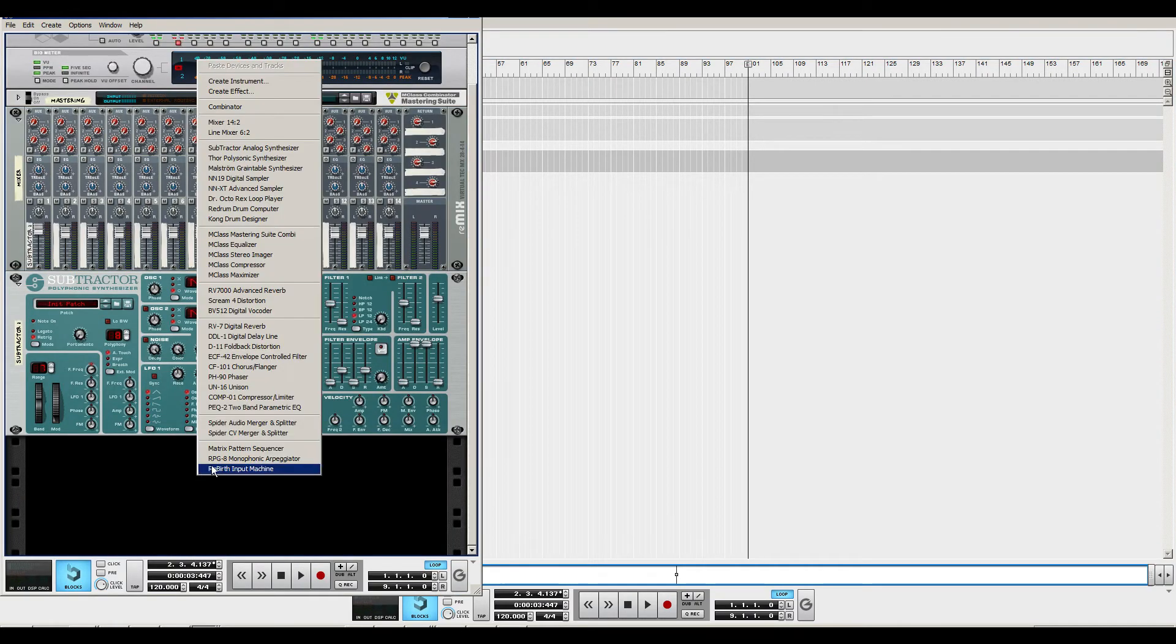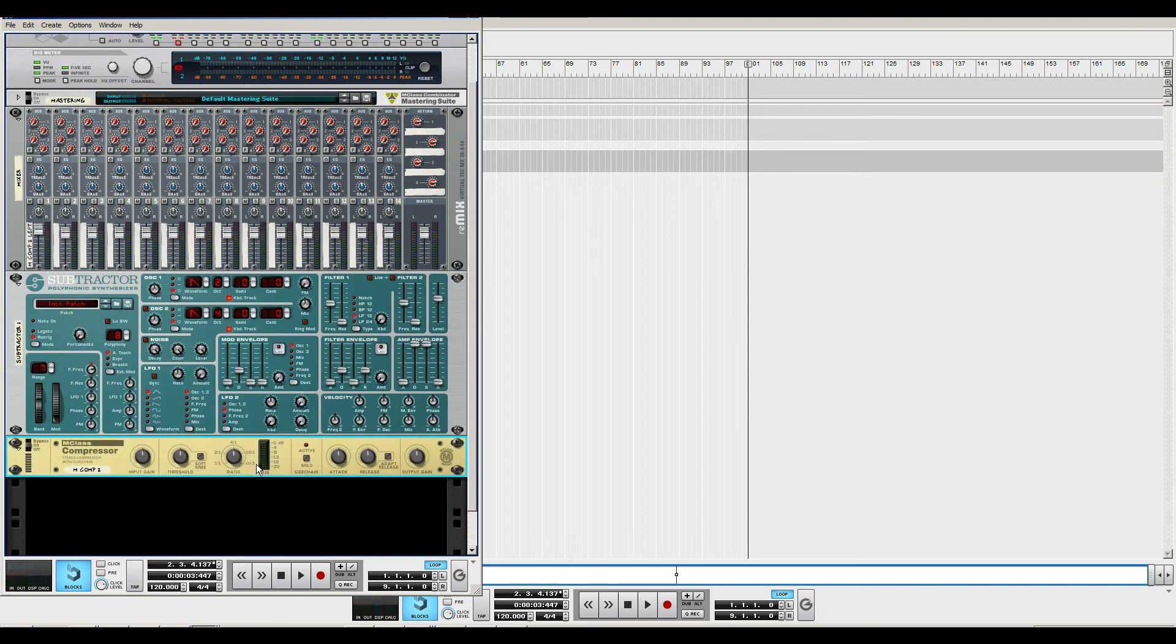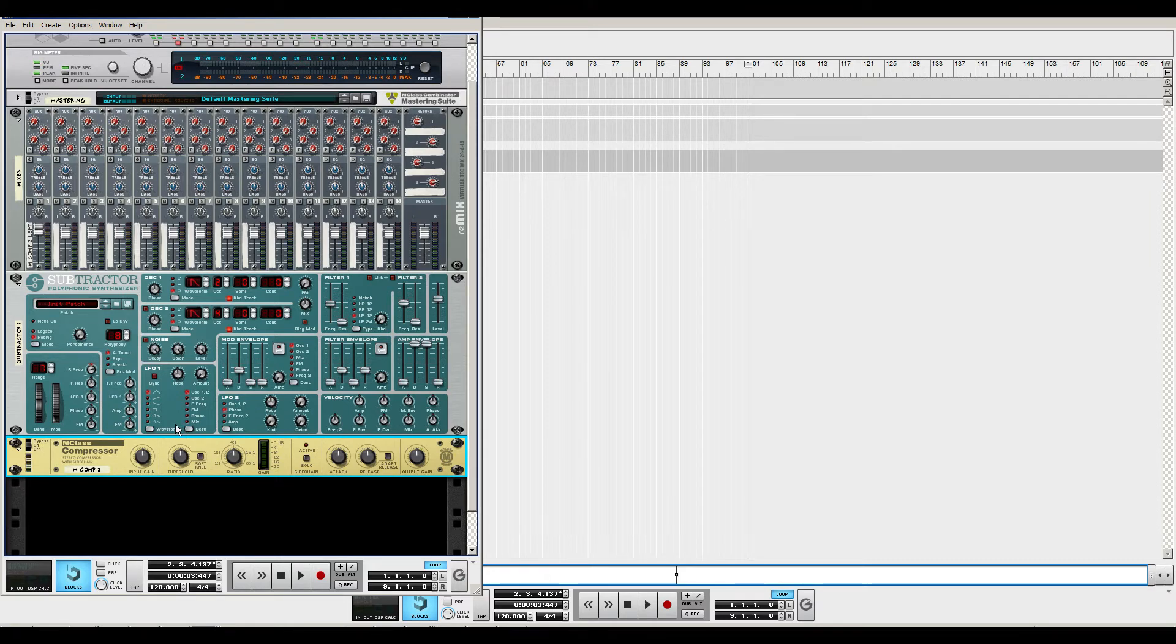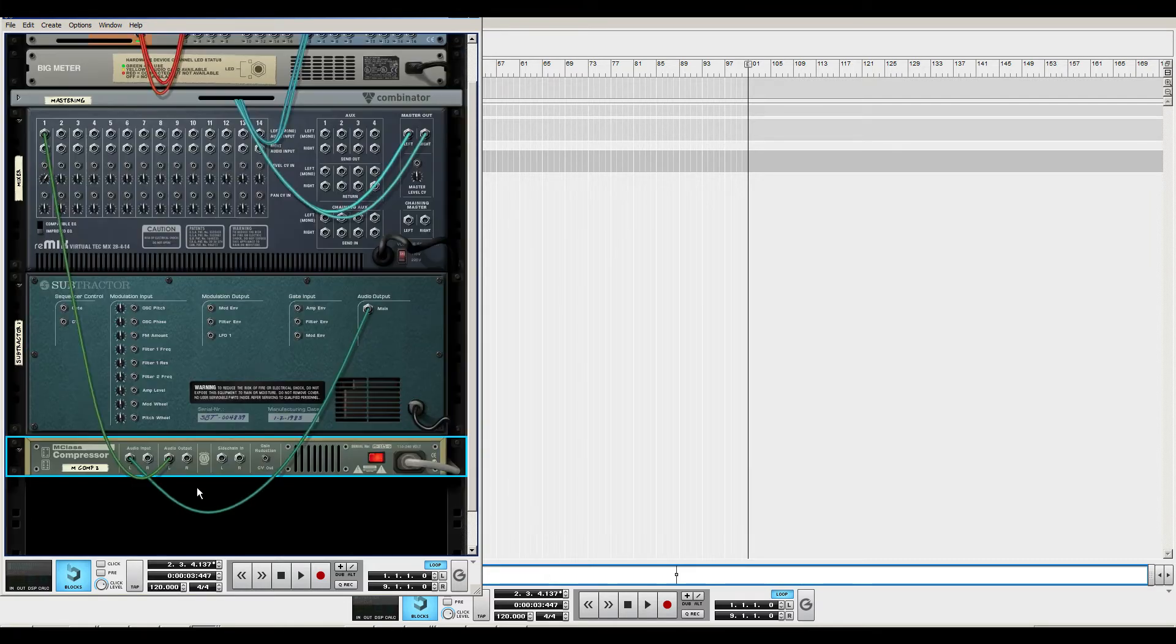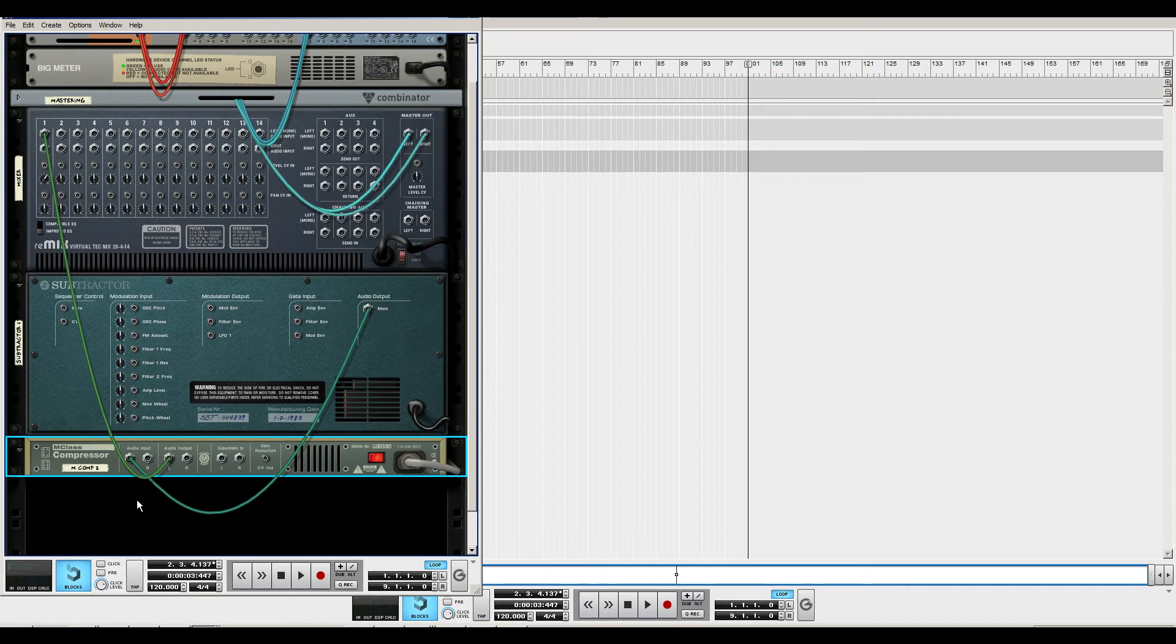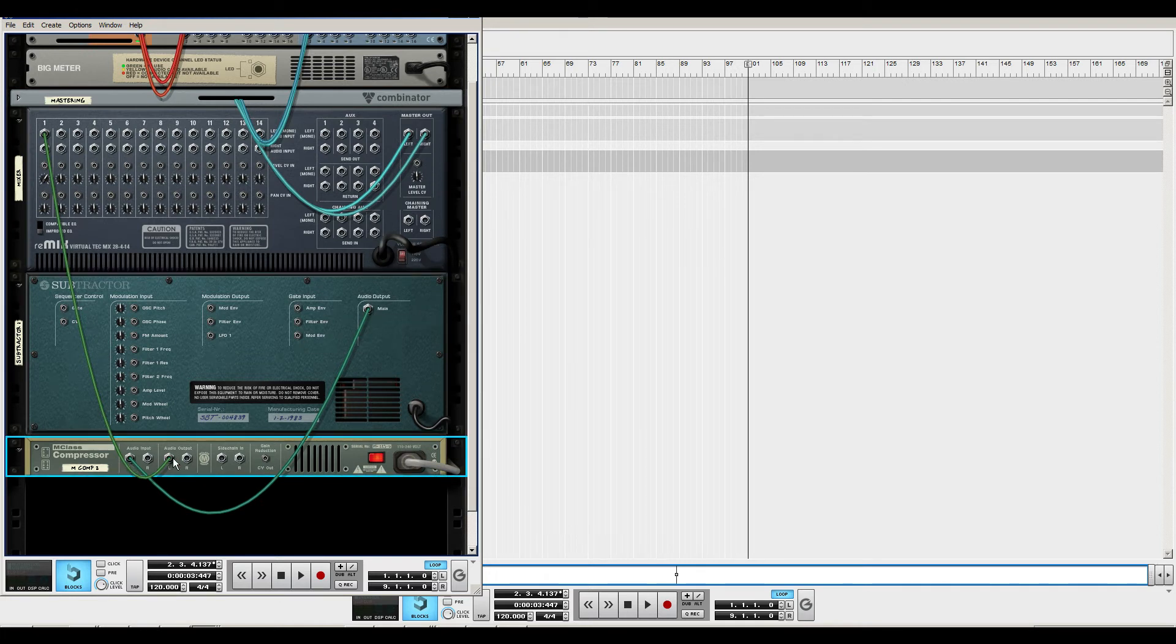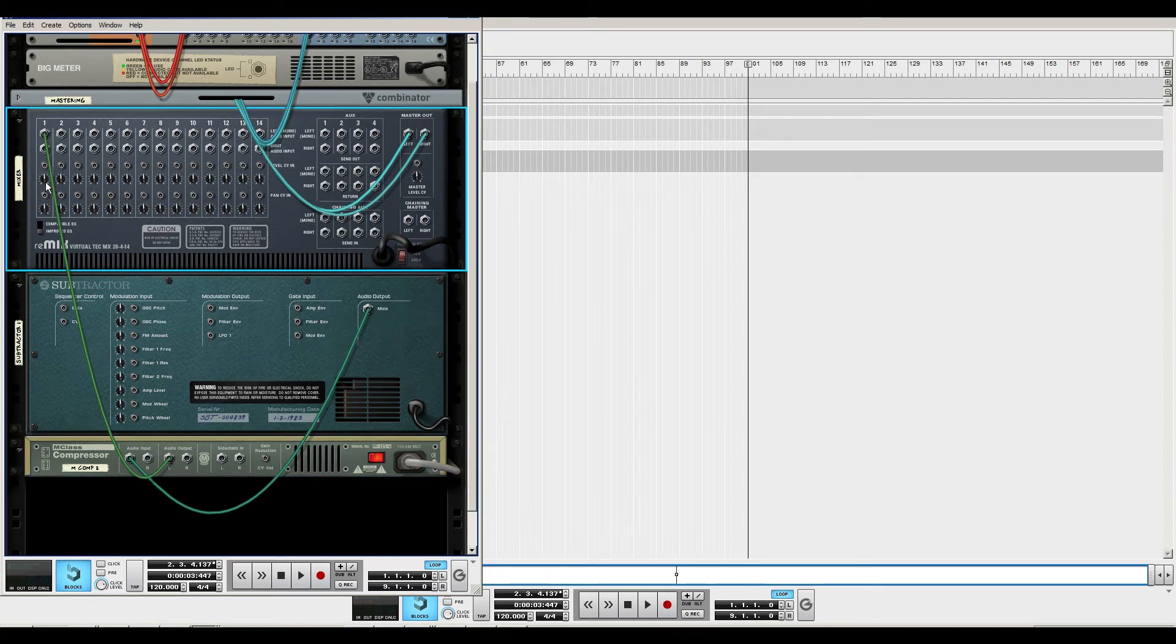Then I'm gonna go around and create a compressor. I'm gonna turn around to the rack view, to where you can see all the cables and things by pressing Tab. So you can see the Subtractor goes from audio output into the compressor and from the compressor into the mixer again.